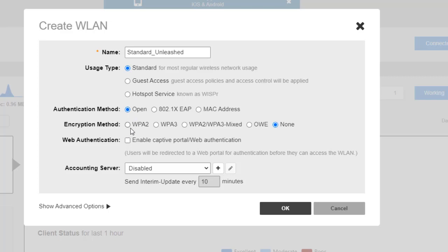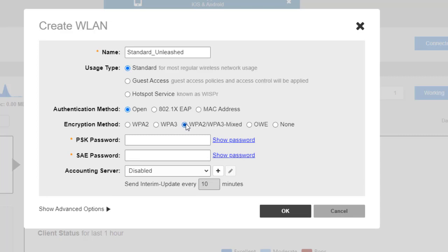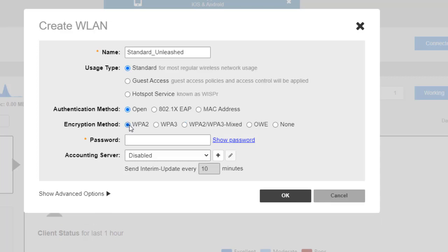For the encryption method, we have a number of options. We have WPA2, which has been around for a while — if I click on that, it'll ask me for a password. We have WPA3, which uses an SAE password. Or we could use a combination — WPA2 or WPA3 mixed — which allows networks of both WPA2 and WPA3 compliant devices. We're going to select WPA2 just for simplicity.